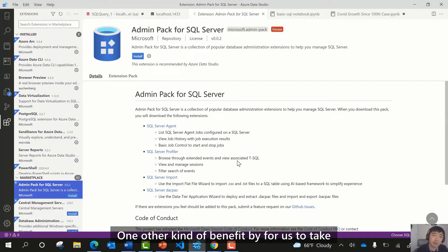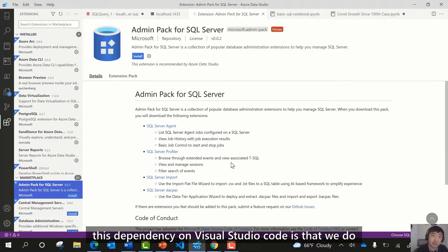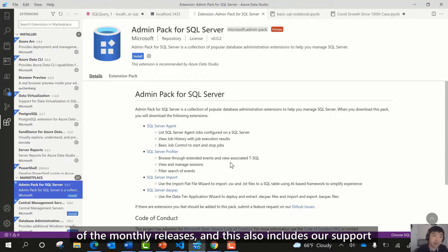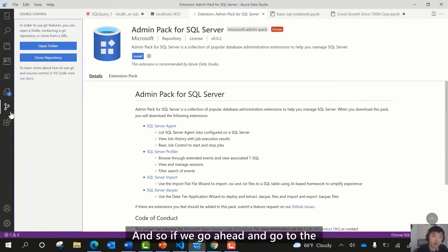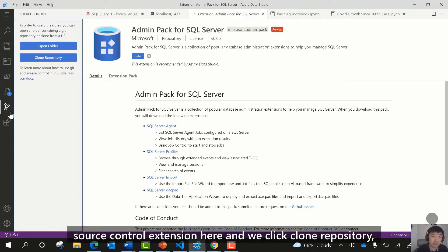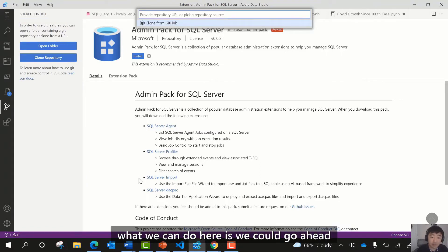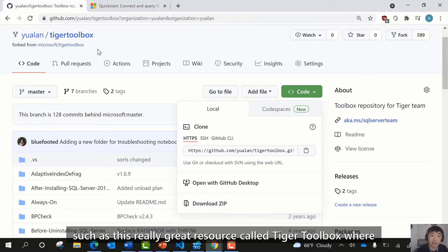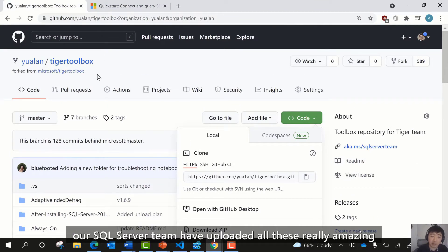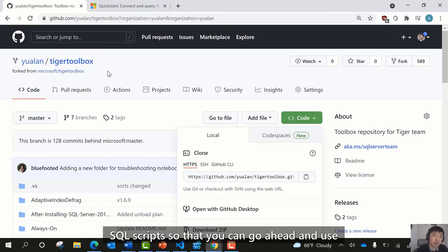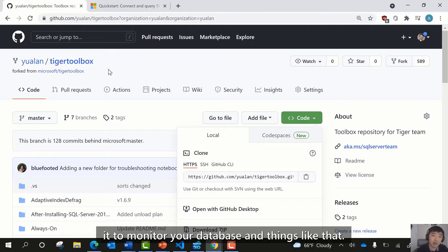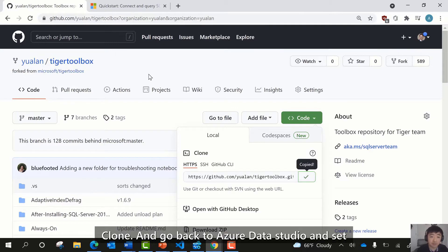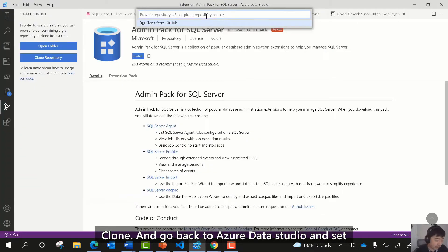Another benefit of taking this dependency on Visual Studio Code is that we get the latest improvements from each monthly release. This also includes Source Control support. If we go to the Source Control extension and click on Repository, we can find something available on GitHub, such as the Tiger Toolbox — a resource where our SQL Server team has uploaded amazing SQL scripts for monitoring your database and more. We'll clone it and set Azure Data Studio as our target.